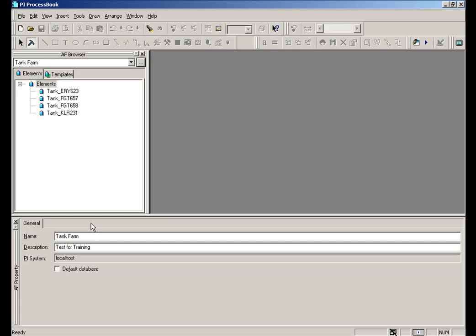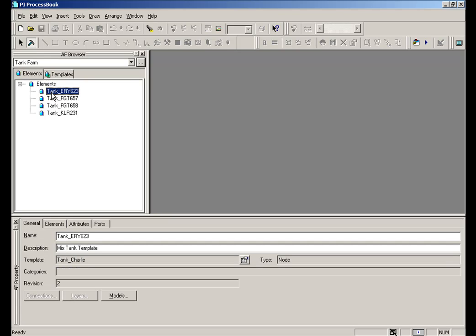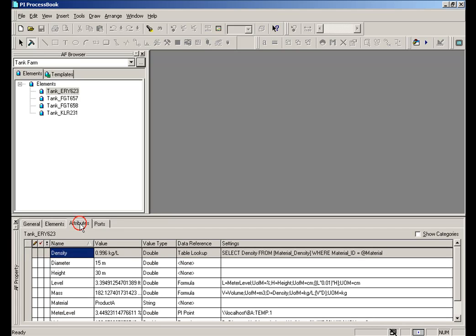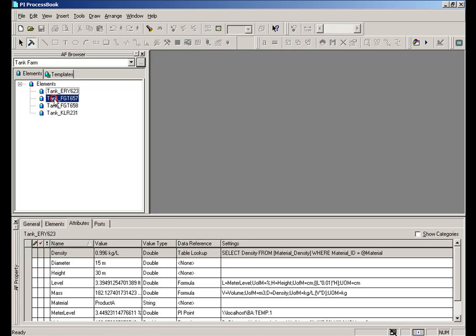At the risk of belaboring the obvious, let me point out the relationship between these two windows here. When I choose Elements, these are the elements in my Tank Farm database. Down here, the properties that show up are going to be those that correspond to what I've selected. This Tank ERY623 has the following sets of attributes. If I switch to a different Tank, I see a different set of attributes.